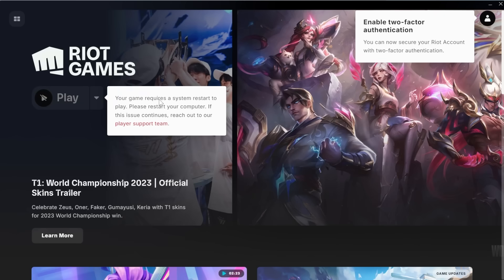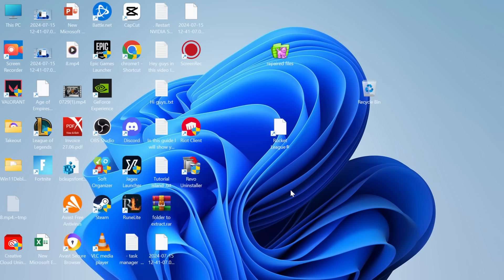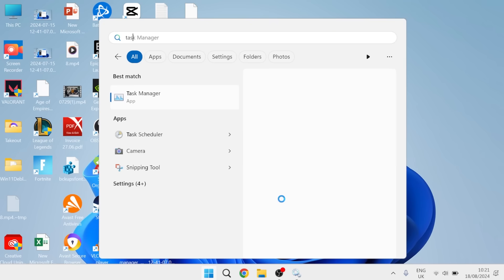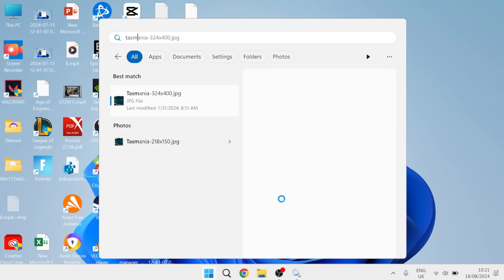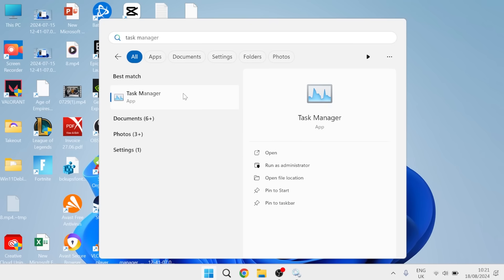Now once this is finished installing, you will need to restart your computer. Once your computer's restarted, we're going to head over to the start menu and search for task manager. Click on the task manager window.